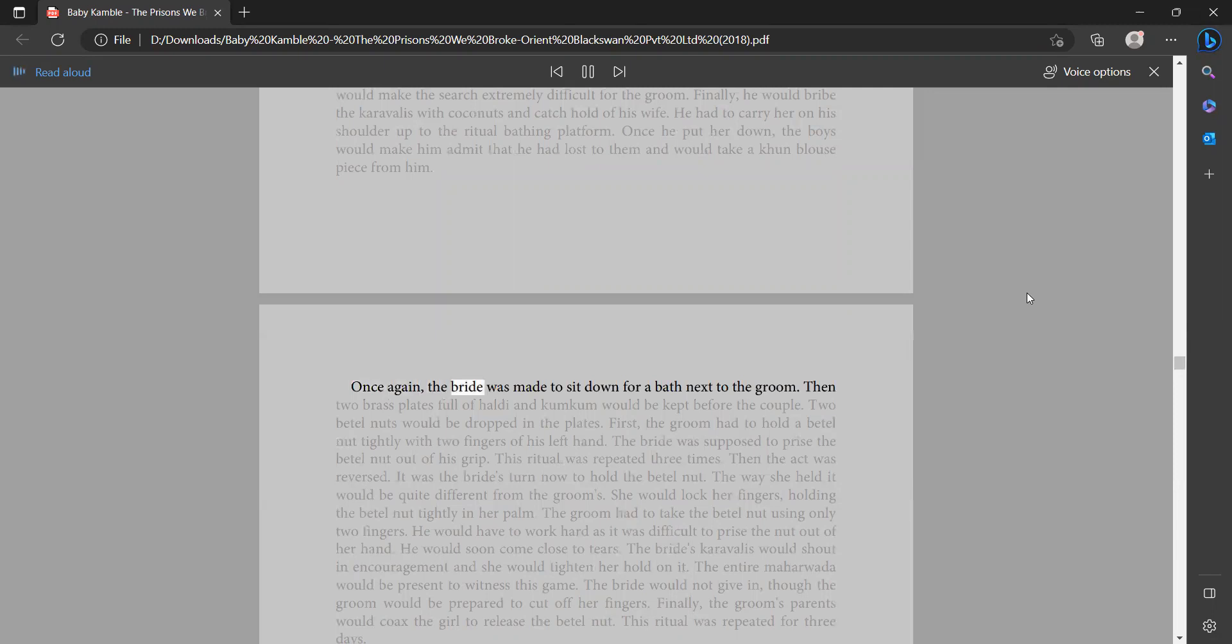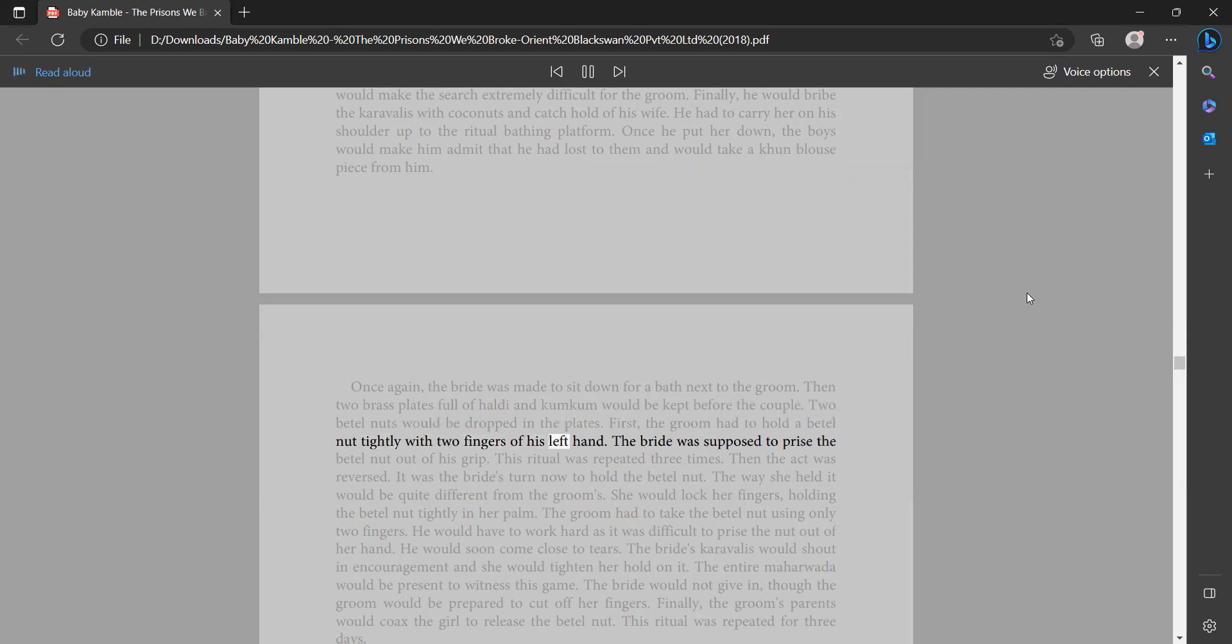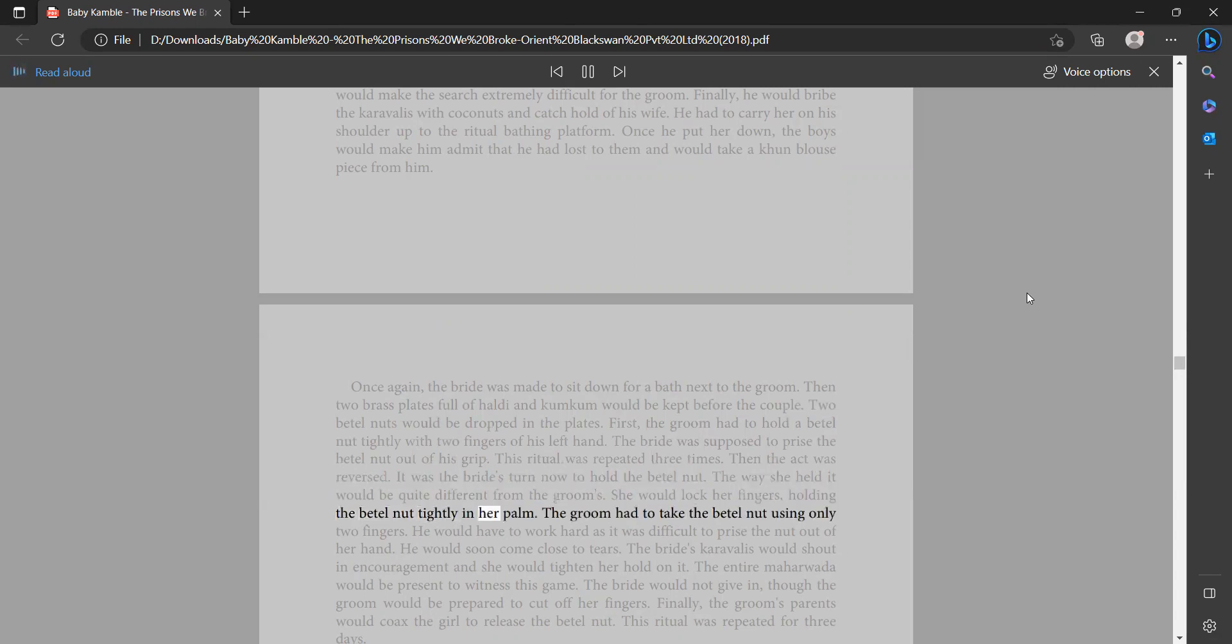Once again the bride was made to sit down for a bath next to the groom. Then two brass plates full of haldi and kumkum would be kept before the couple. Two betel nuts would be dropped in the plates. First the groom had to hold a betel nut tightly with two fingers of his left hand. The bride was supposed to pry the betel nut out of his grip. This ritual was repeated three times. Then the act was reversed. It was the bride's turn now to hold the betel nut. The way she held it would be quite different from the groom's. She would lock her fingers holding the betel nut tightly in her palm.